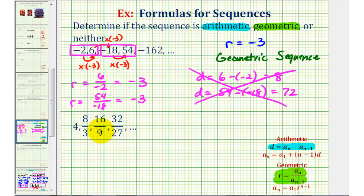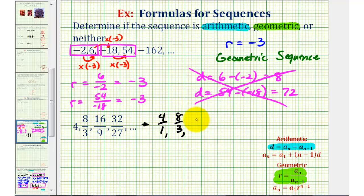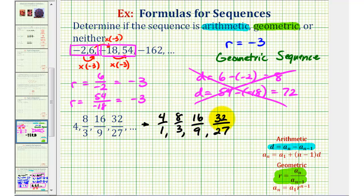Looking at the second example, it can be more challenging when the terms are in fraction form. Let's rewrite four as a fraction: four over one, then eight-thirds, and so on. Now if we look at the numerators and denominators separately, we may see a pattern. Notice: four times two is eight, eight times two is sixteen, sixteen times two is thirty-two. And one times three is three, three times three is nine, nine times three is twenty-seven. So the pattern is that we're multiplying the numerator by two and the denominator by three each time, which means we're multiplying by two-thirds.